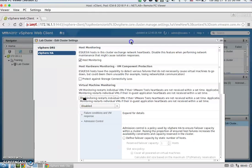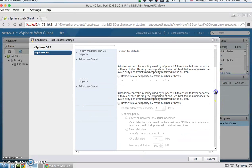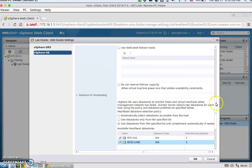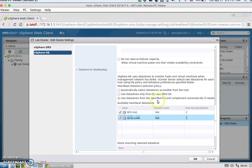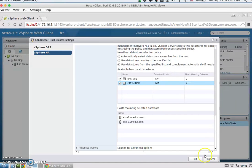We're going to configure HA. First, tick on 'Turn on vSphere HA.' Then under Admission Control, make sure it's set to define failover capacity by reserving a percentage of cluster resources, and change from the default 25% to 18% for both CPU and memory. Under Datastores for Heartbeating, select 'Use datastores from a specified list and complement automatically if needed,' and check off NFSVAL1 and iSCSI LUN0. Then hit OK.